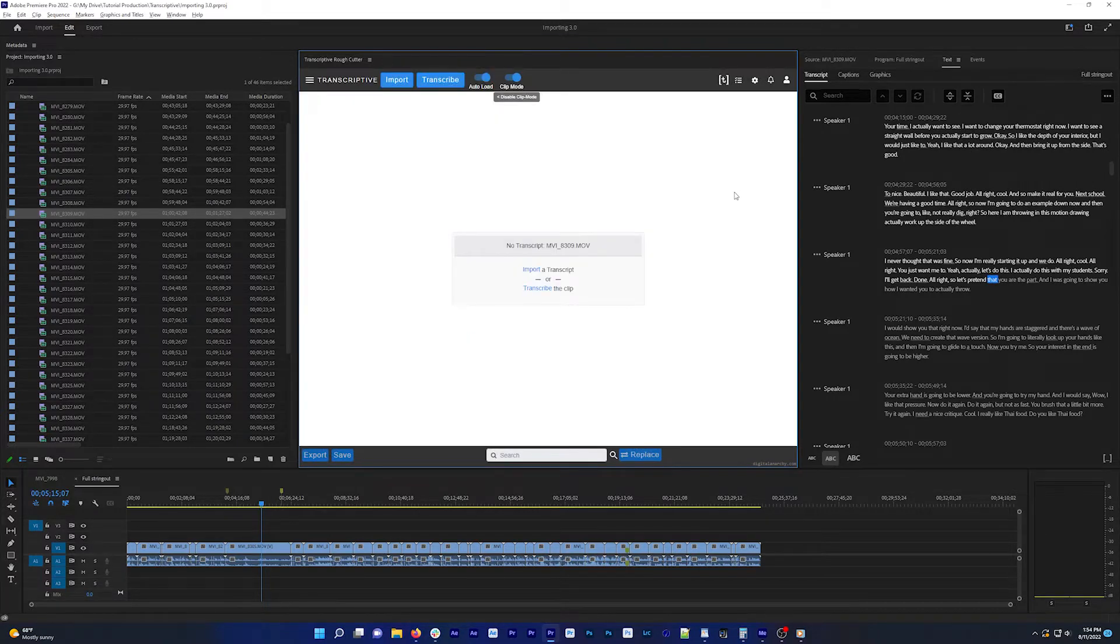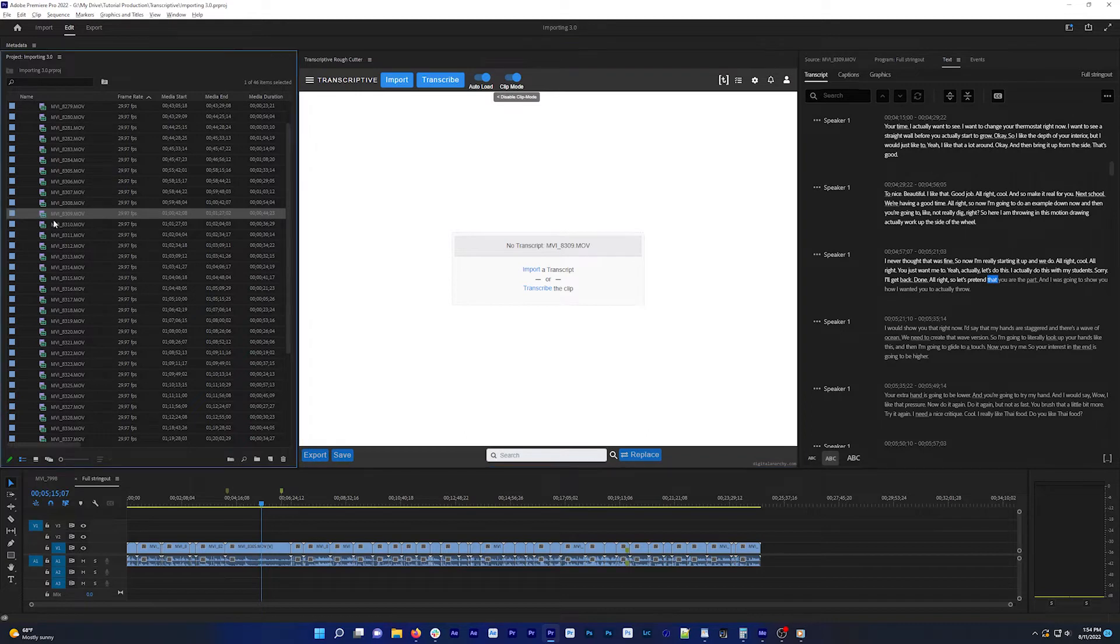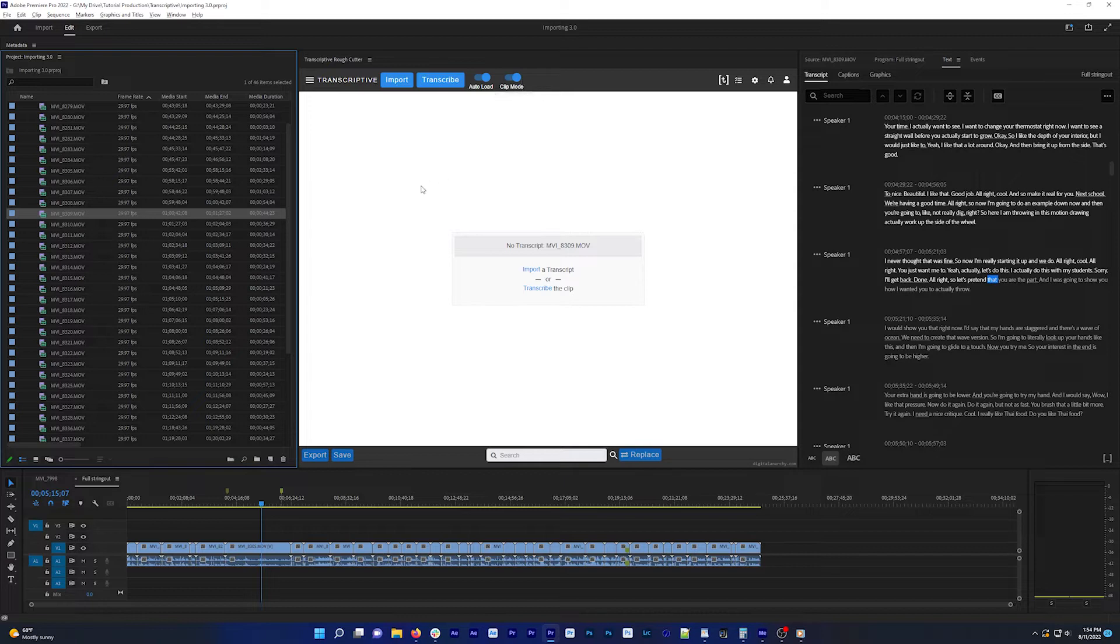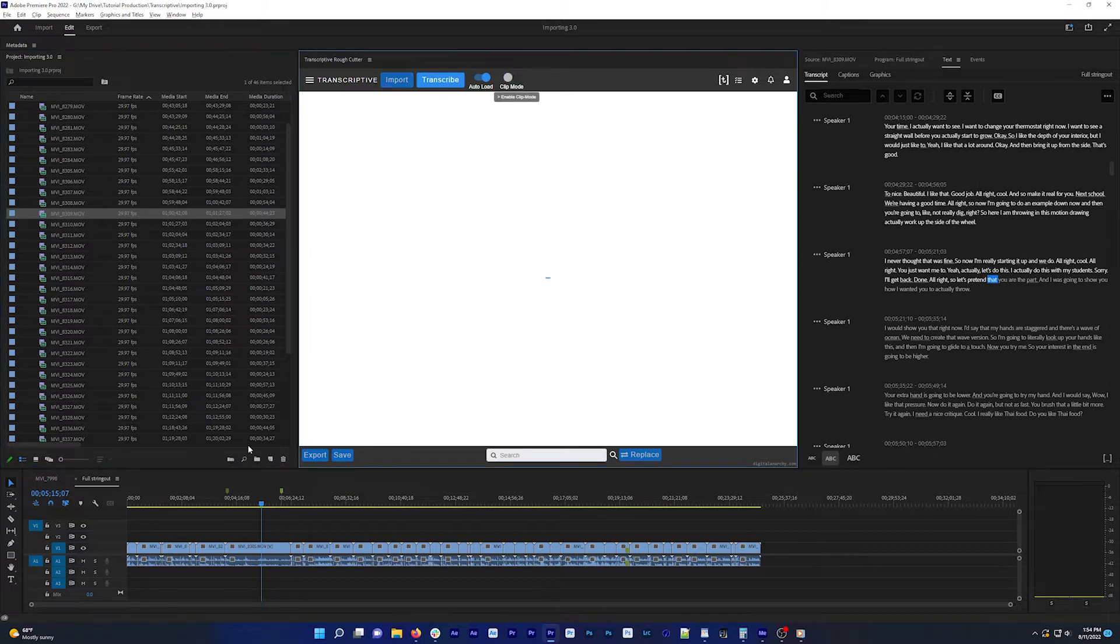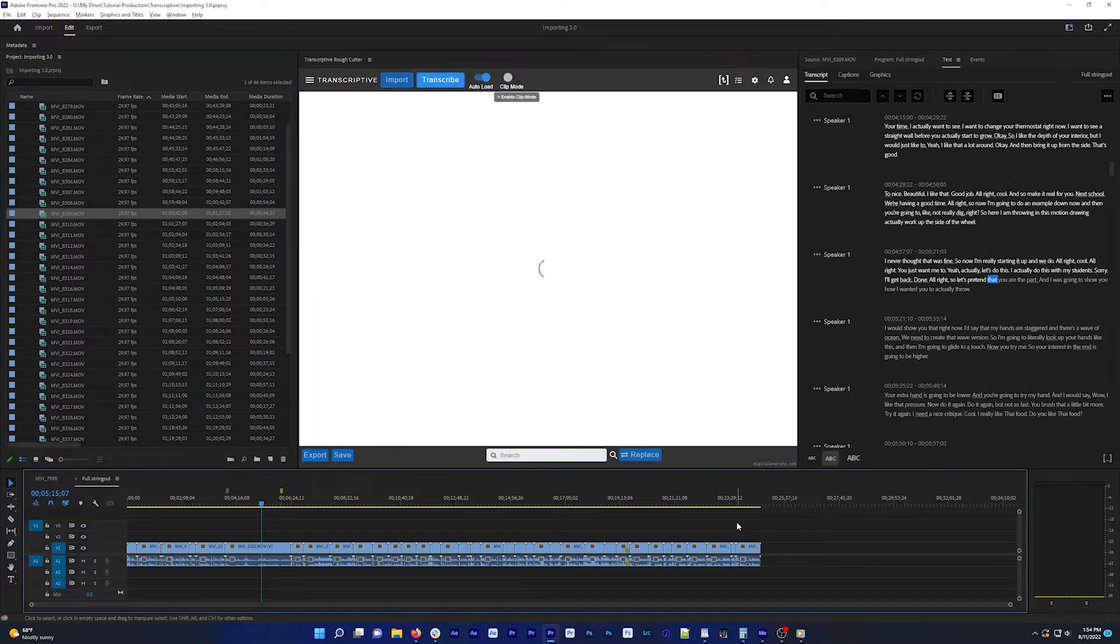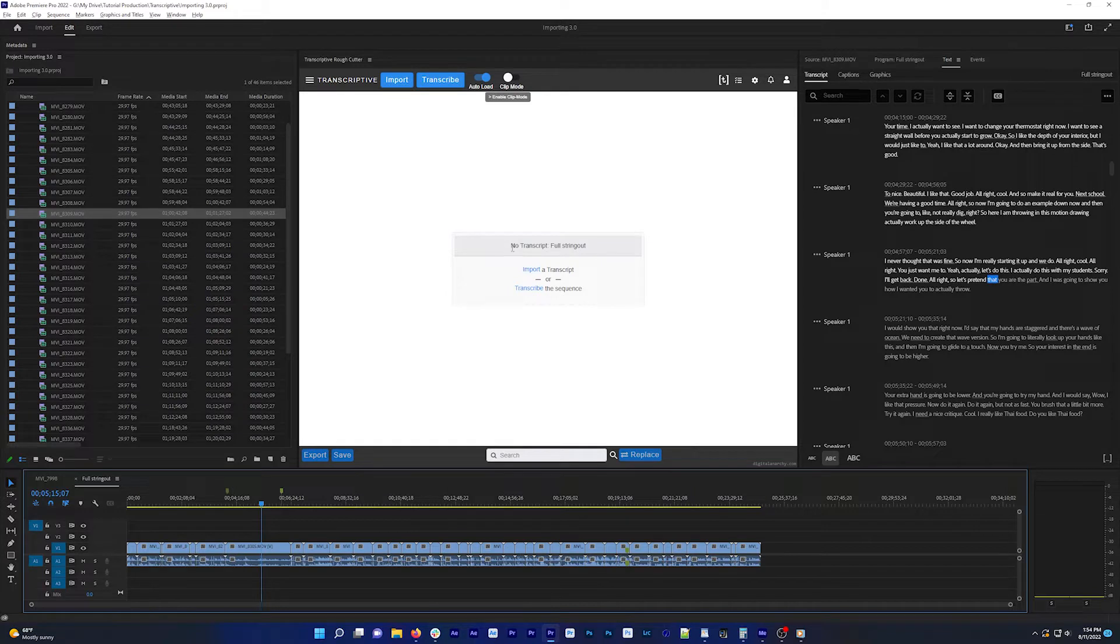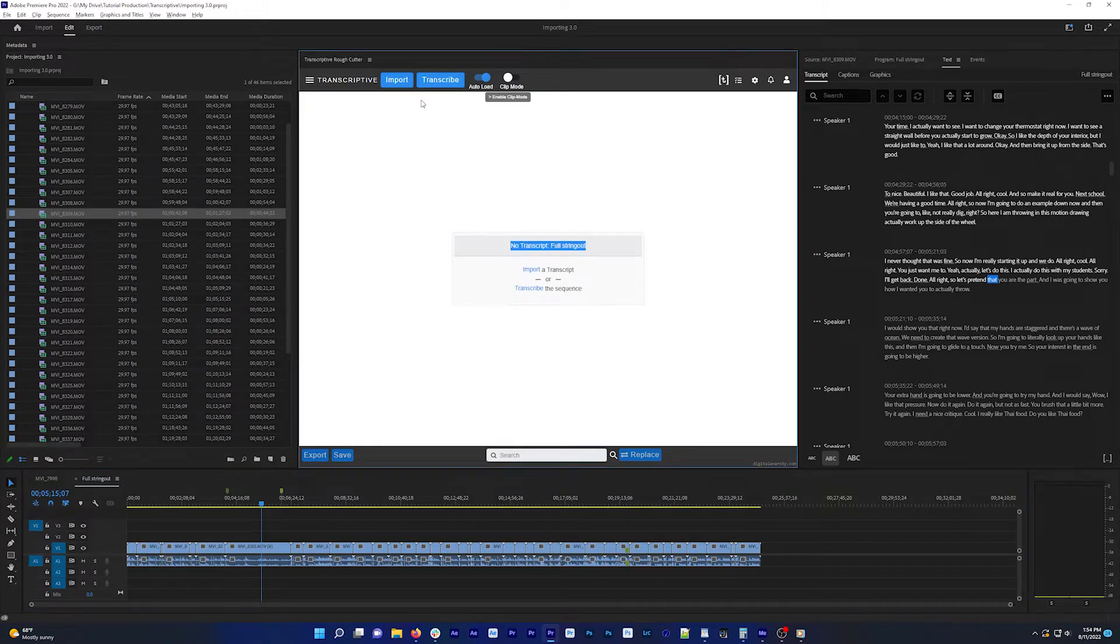To import a transcript, first select the clip in your project panel you want to import the transcript to and turn on clip mode, or if it's a transcript for a sequence, turn clip mode off and open the sequence. You should see the name of your clip or sequence here and then click import.